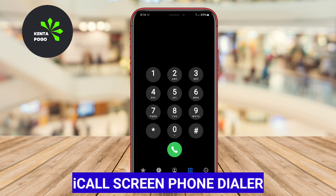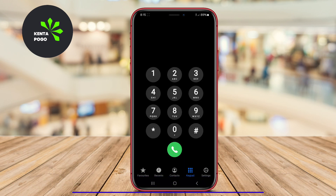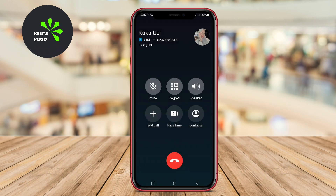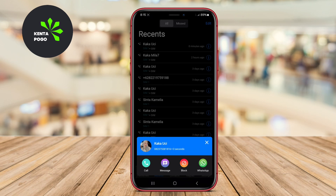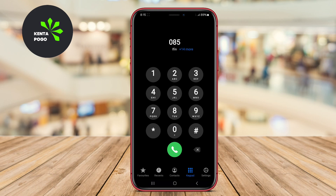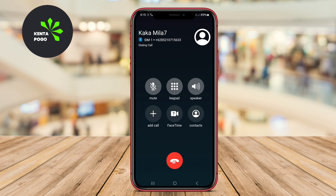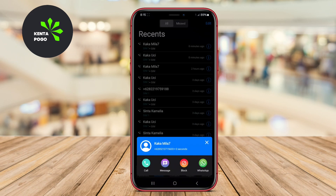iCall Screen Phone Dialer is an application designed to bring the sleek and modern look of the iOS call screen to Android devices. It replicates the iOS interface with features like full-screen caller ID and customizable themes to give your Android phone a fresh and stylish appearance. The app also includes functionalities such as call blocking, speed dial, and the ability to manage contacts seamlessly. It's an excellent choice for users who appreciate the aesthetics of iOS but prefer to use an Android device.